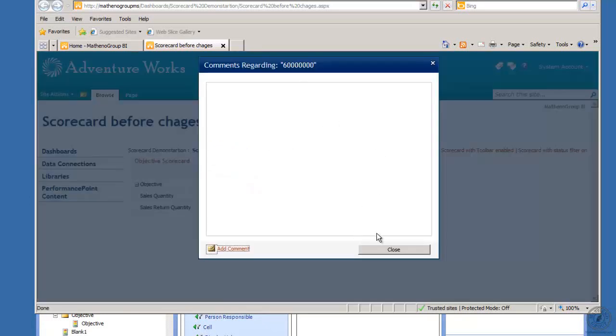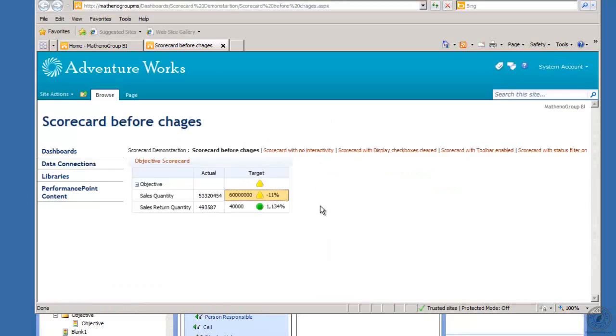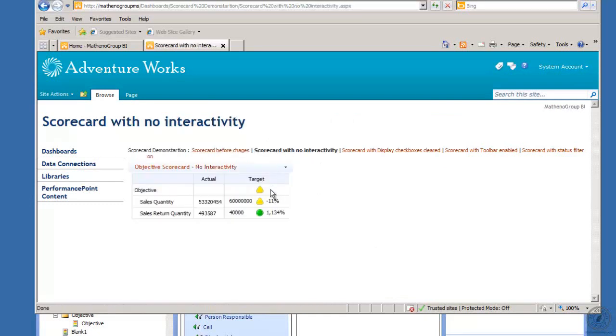If I right-click on here, I can also come in and do a comment. I can put a comment in there if I wanted to, or anyone can, about the scorecard.